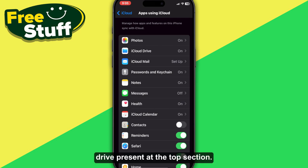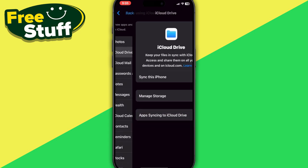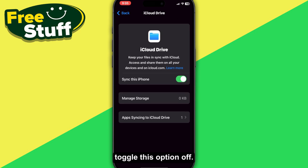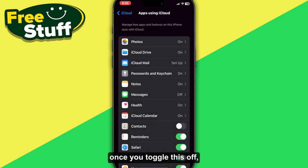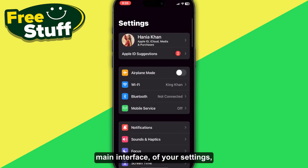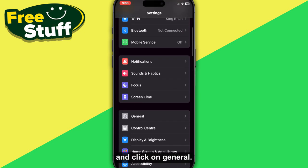After that, select iCloud Drive present at the top section, and simply toggle this option off. Once you toggle this off, go back to your main Settings interface and scroll down.